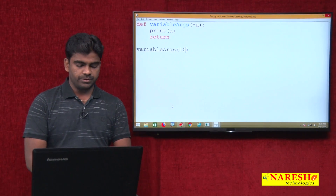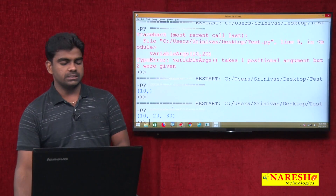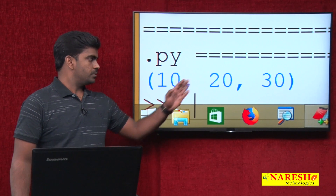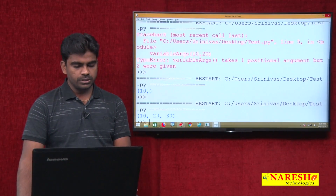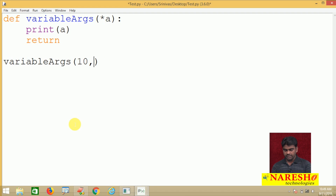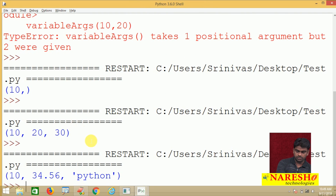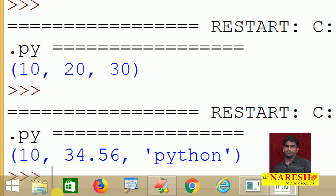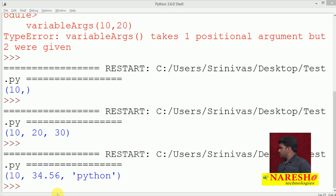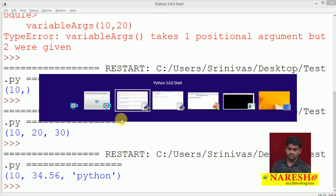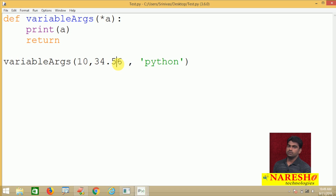If we pass more than one argument — suppose 10, 20, 30 — it will collect all the values and display them as a collection of elements, like a tuple. We can also pass different types of arguments, for example: 3, 4.5, 'python'. All three elements will be displayed. Since Python is not a type-checking language, there are no restrictions on what type you can pass.